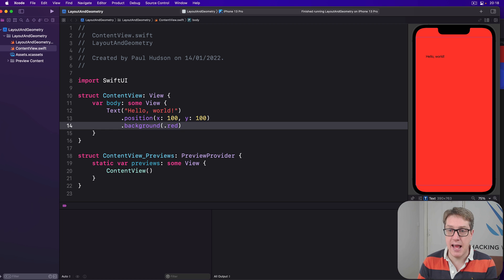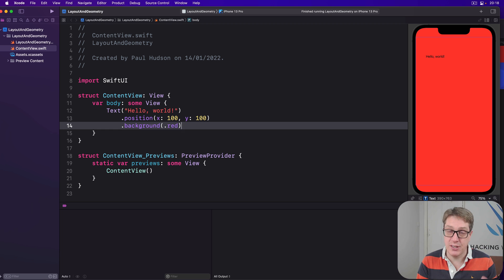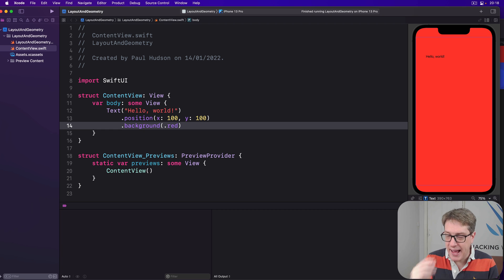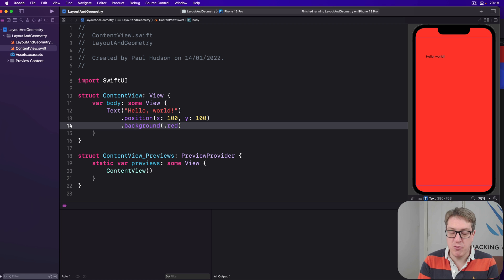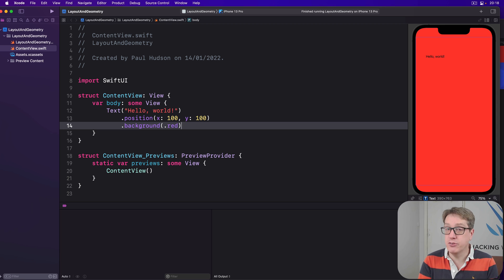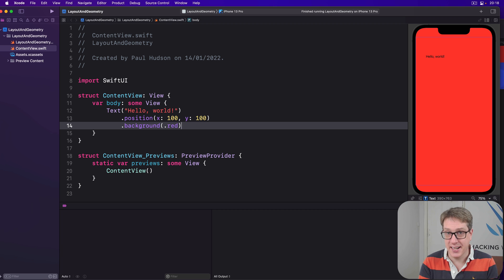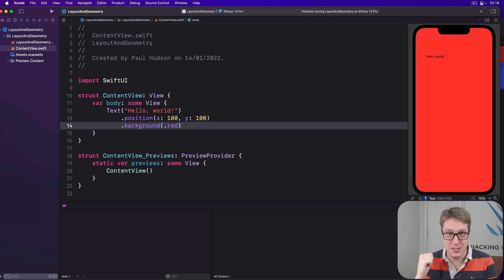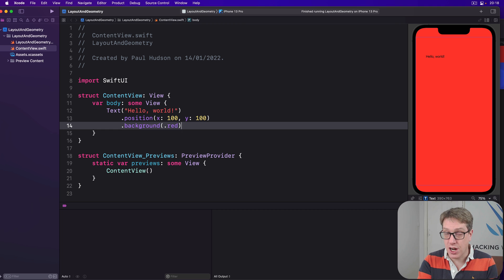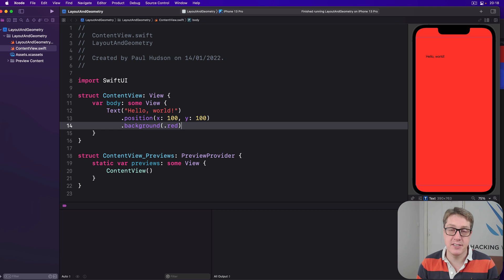And finally, the third step, the parent then positions the child in its coordinate space, however it wants to. So the parent is responsible for positioning the child, not the child. The child does not do positioning. The parent does positioning. That's really critical. Step three, the parent, based on the child's size information, the parent does the position.